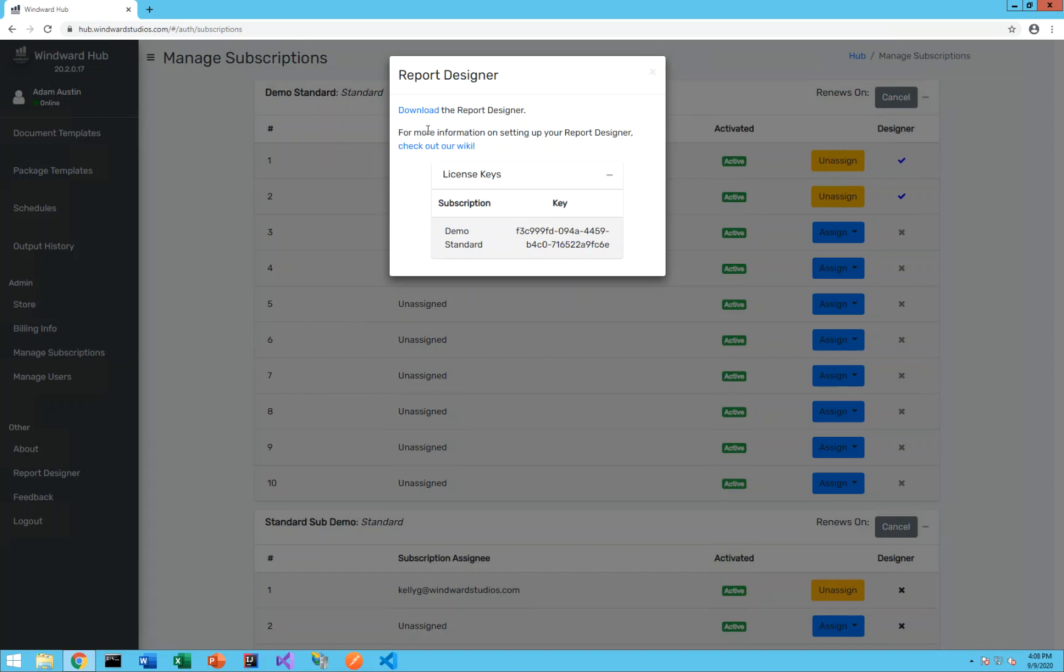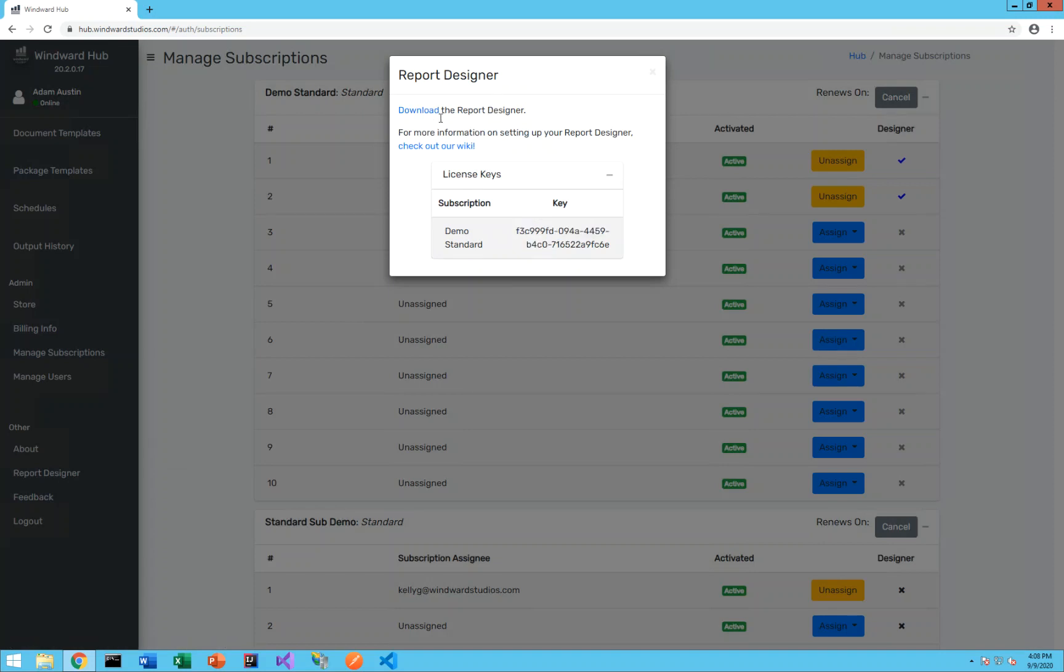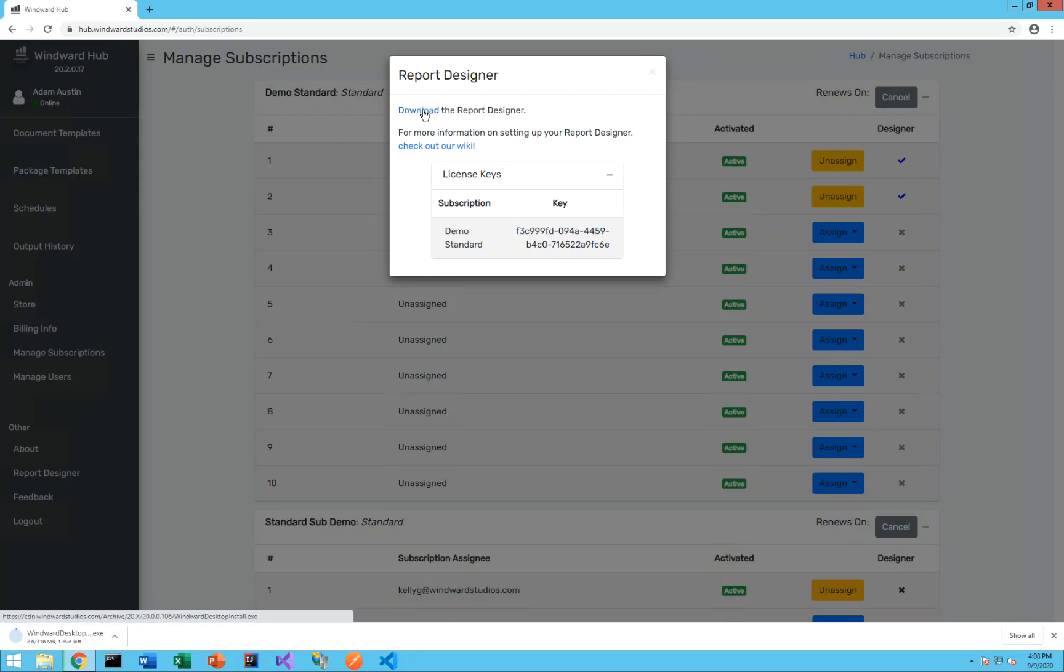You can also click download directly above to actually get the installer for the report designer and then once we're done running that installer we'll be able to license our product with this key.